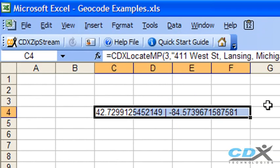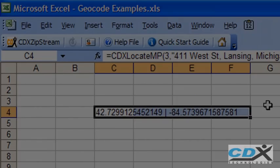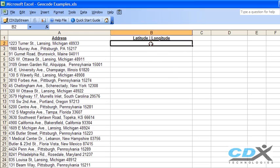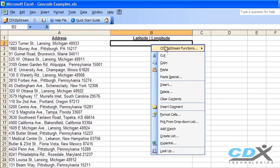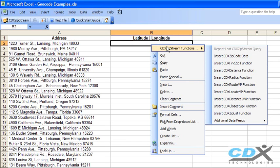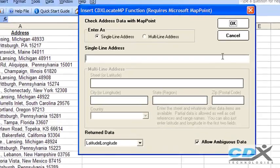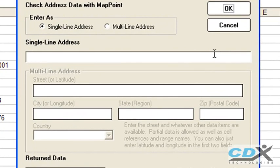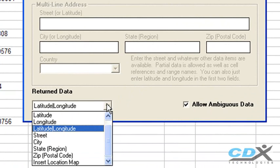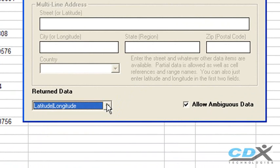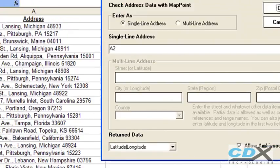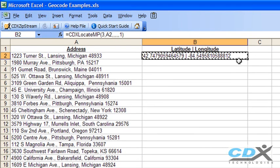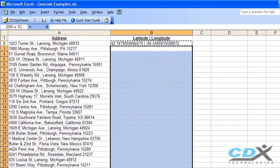To get data for a long list of addresses, we'll repeat the procedure, but here we'll just input the worksheet cell location of the address. The first address in our list is in worksheet cell A2. We'll request latitude and longitude data again, and latitude and longitude are returned for the first address. Now all we have to do is copy and paste this cell along the entire list, and latitude and longitude are returned for all the addresses.